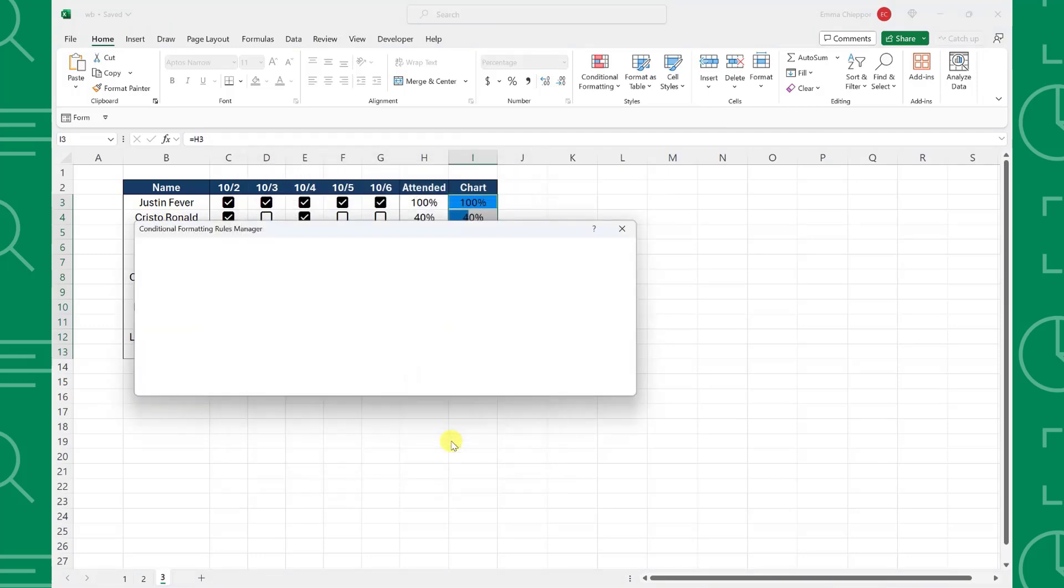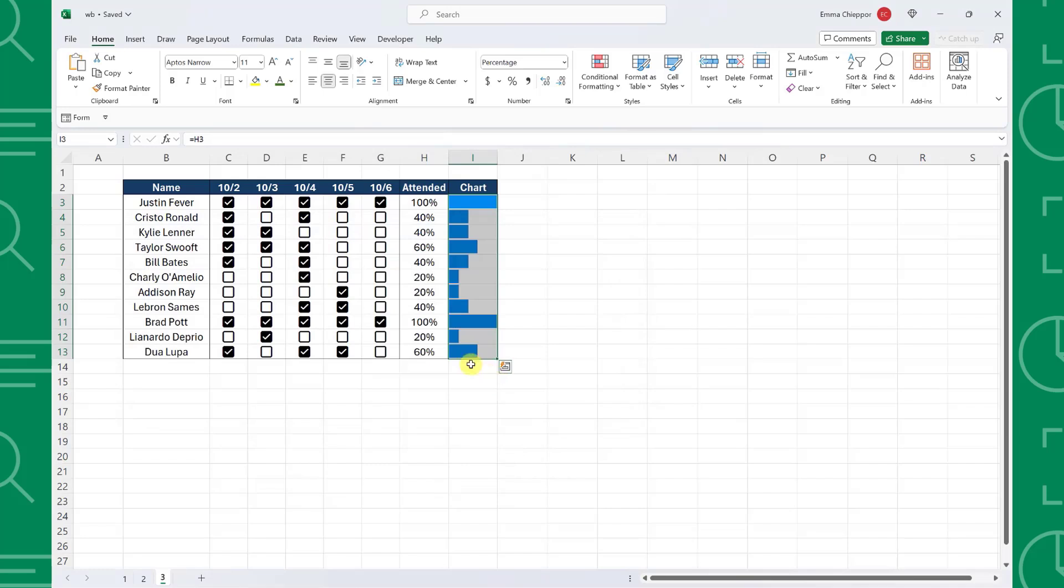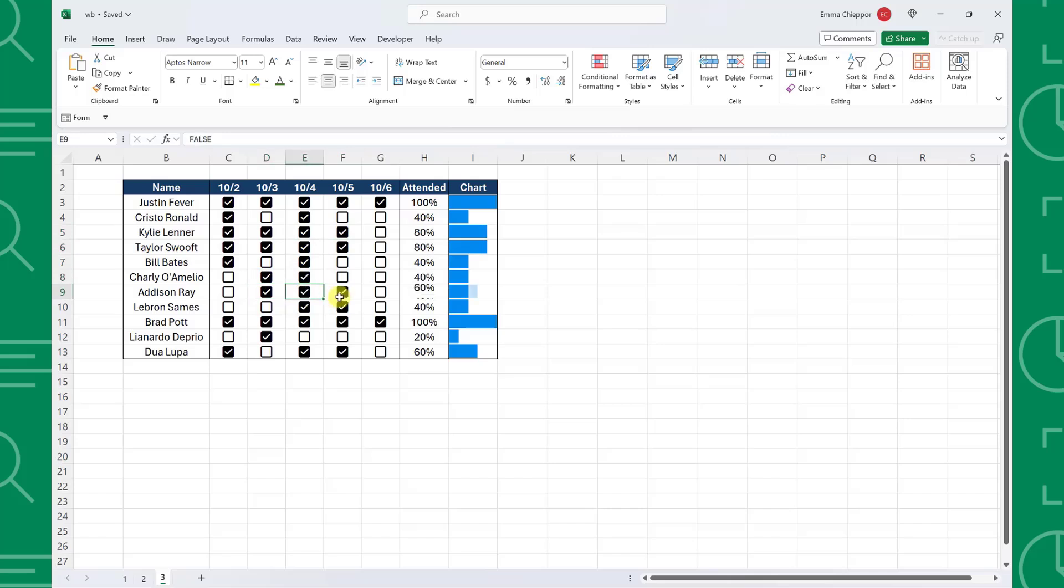Thanks to Excel's new checkboxes, we were able to easily create this attendance tracker that automatically calculates and visualizes the number of checkboxes checked.